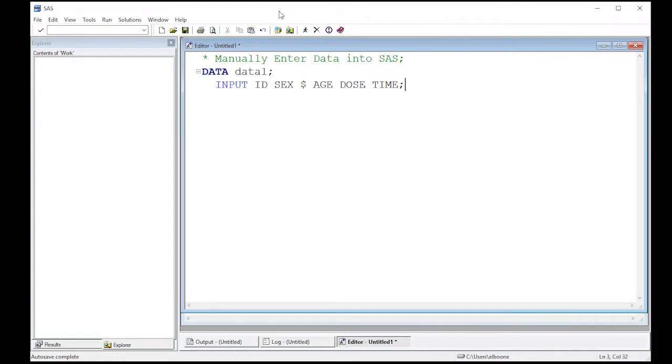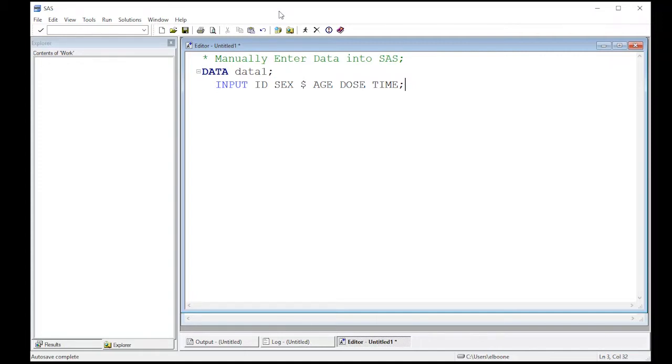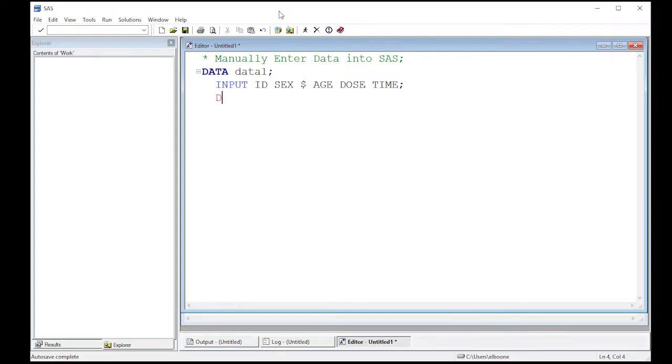Now what this is going to do is give us in our data set what the columns are. One will be ID, one will be sex, one will be age, one will be dose, and one will be time. The key here is that dollar sign has to come after the variable that is a character. So sex in this case is going to be a character.